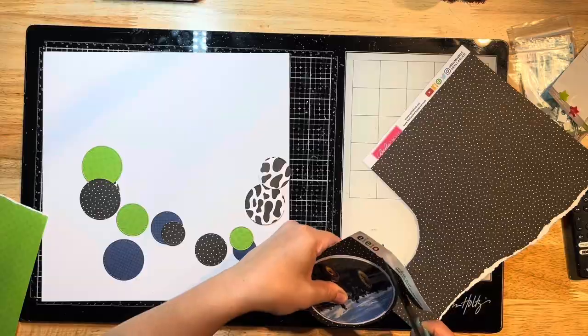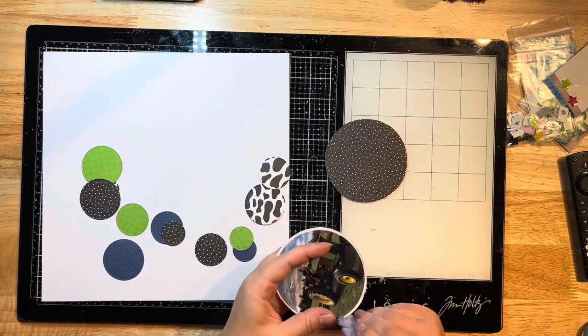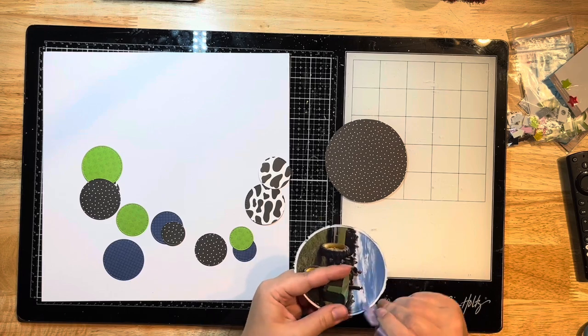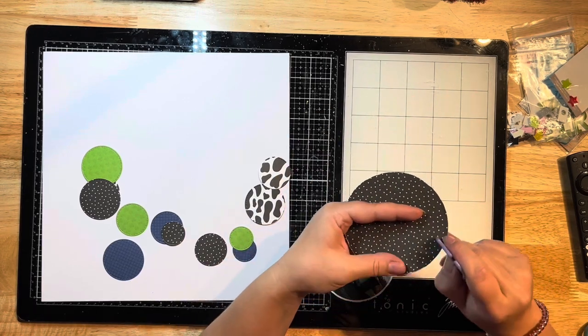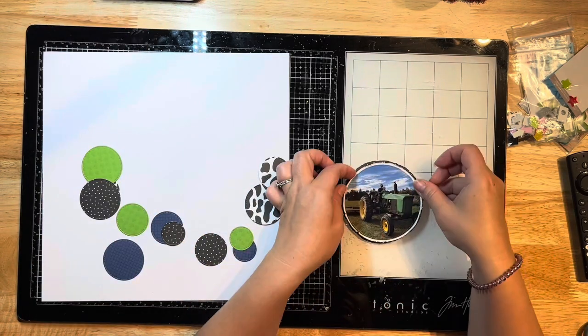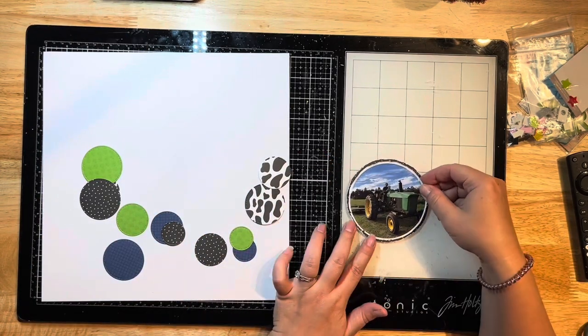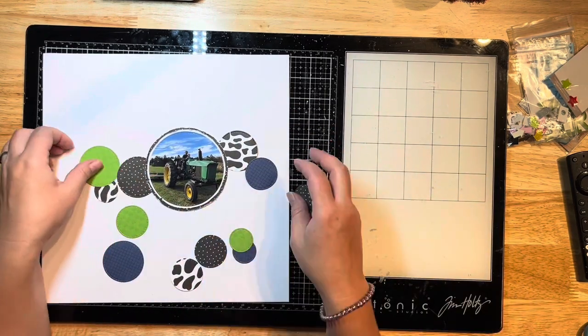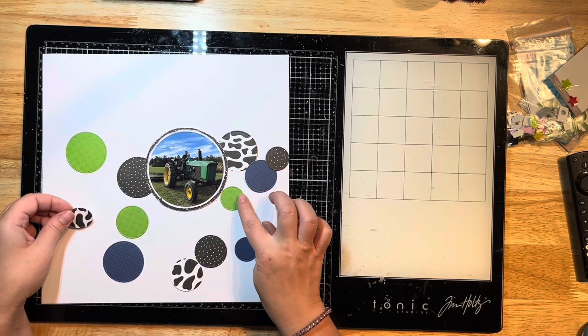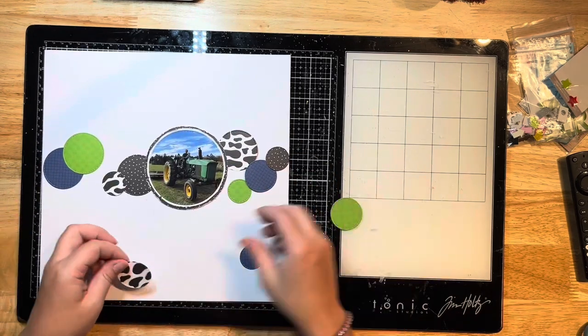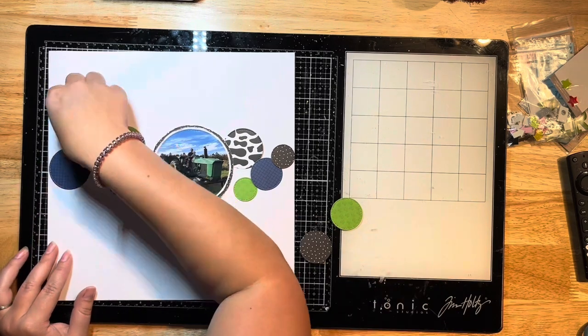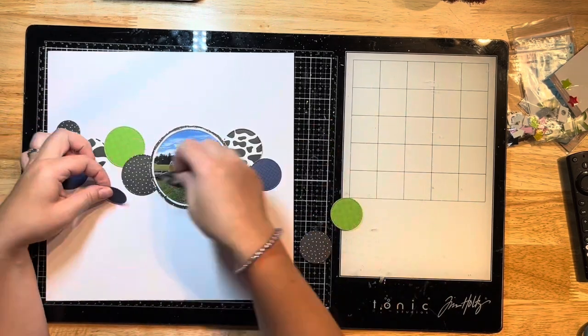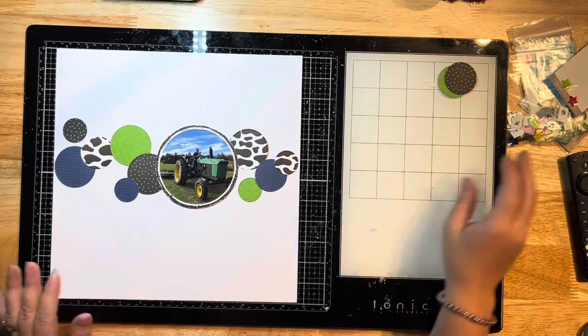There, I've got all my circles. I'm going to distress the edges of both of these. I've already matted my photo to my white, and then I just need to finish matting my photo and the white to the black with my ATG gun. I'm going to put that about right there on my layout. I'm just going to lay these circles out and scatter them around my page and layer them on top of each other.